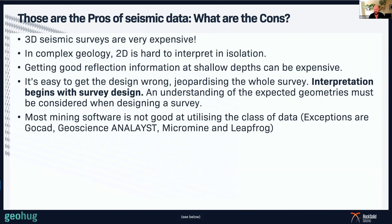The mineral software companies have lagged behind, but now GoCAD, Geoscience Analyst, Micromine and Leapfrog can all bring in 2D seismic data. So if you've got access to seismic data and those programs, you can start using seismic data. And Geoscience Analyst is free, so straight away you're ahead of the game.